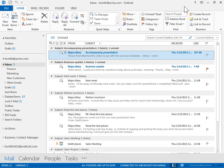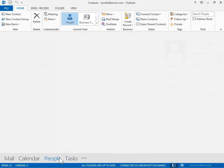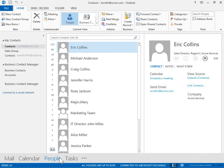Add Social Networks Contacts to My Contacts. On the navigation bar, click People. Under My Contacts, click Connect to a Social Network.